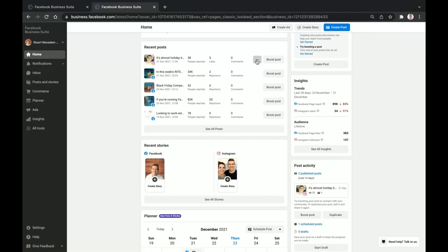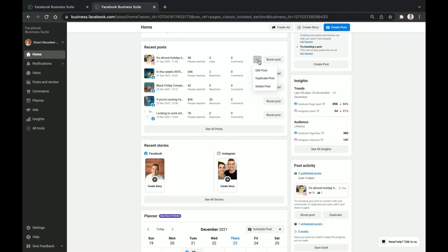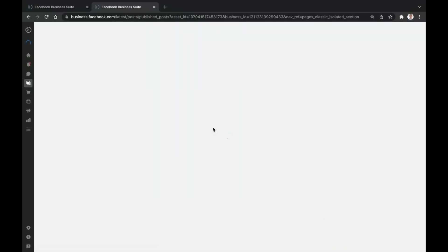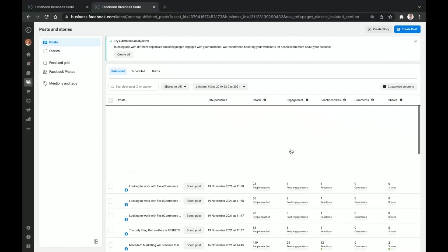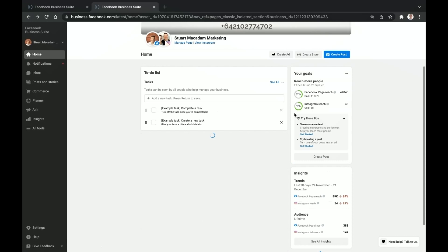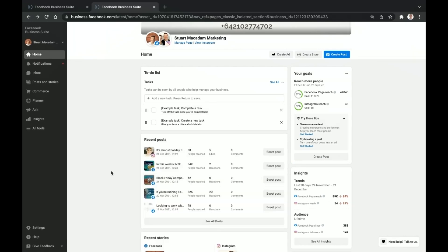One of the other things you'll see on the home page is three dots next to each post. You actually have to hover your mouse over a post until the three dots appear. Click on them and you can see options to edit the post, duplicate it, or delete it — all inside Business Suite. If you want to see all posts and their analytics, clicking through will take you to that section, but we're staying focused on the home page for now.